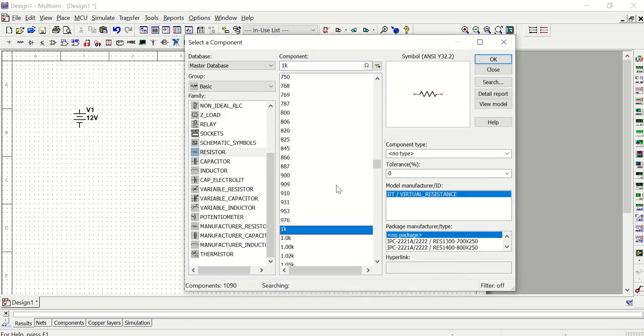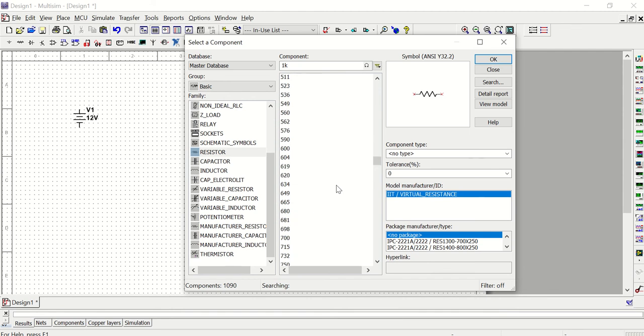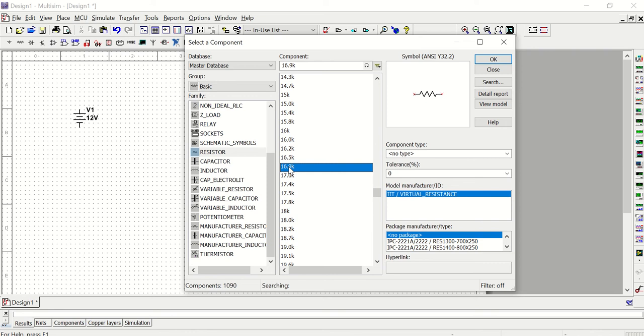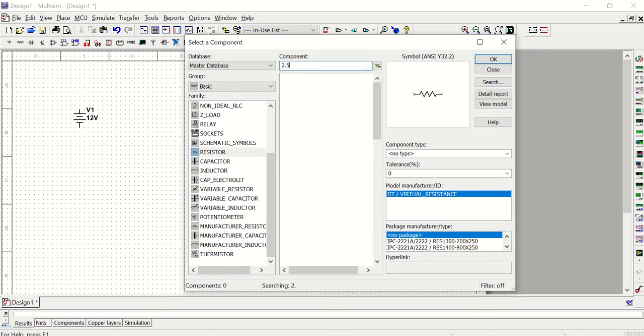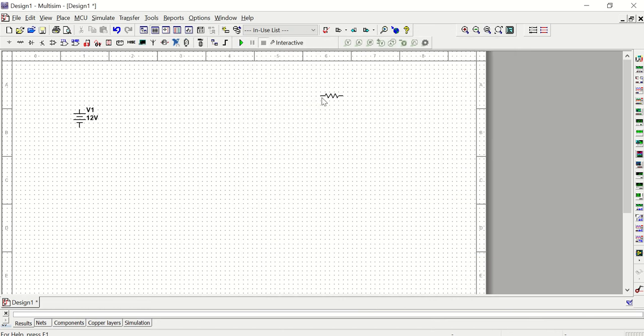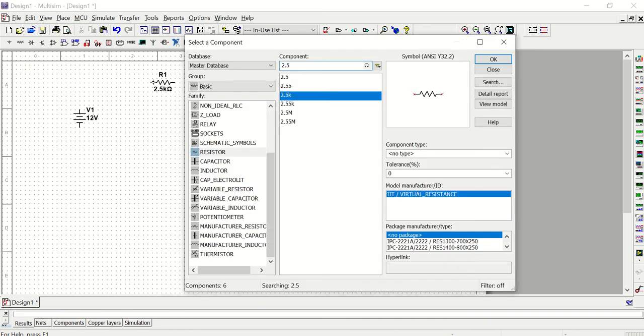Notice that there are tons of different values. I can scroll through and find the value I want. Maybe I want a 237 ohm resistor. Maybe I want a 16.9K resistor. You can scroll through and look for what you want. You can also type what you want up at the top. Let's say that I need a 2.5 kiloohm resistor. I can type in 2.5 and filter my results, and then I can select the component that I want to add. I can either double-click this blue line or click OK. And that component is now attached to my mouse and I can add it to my schematic.